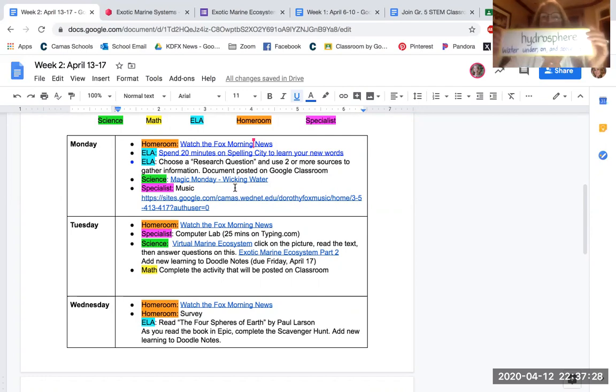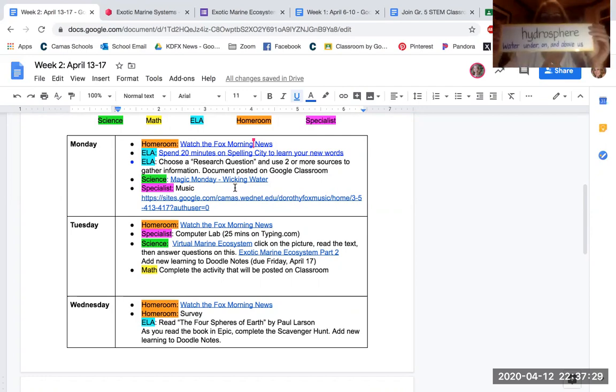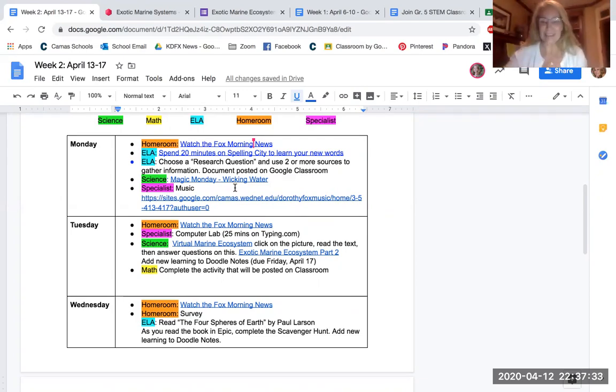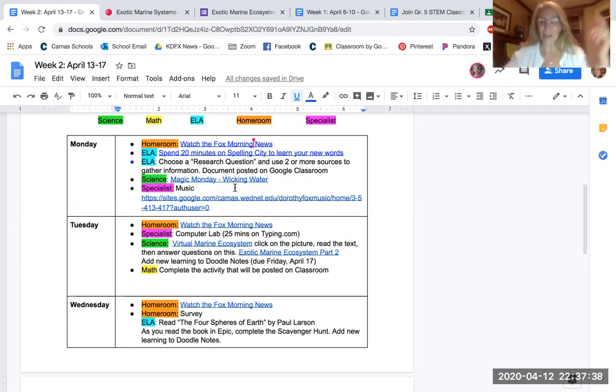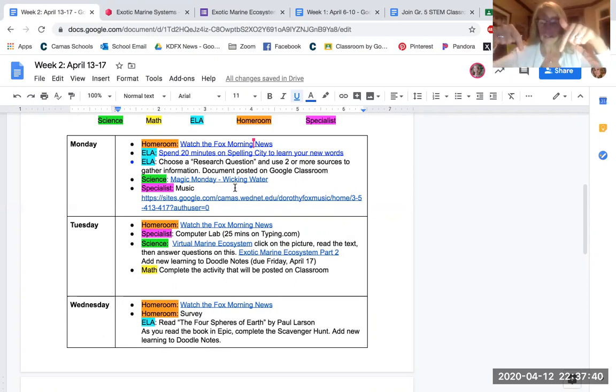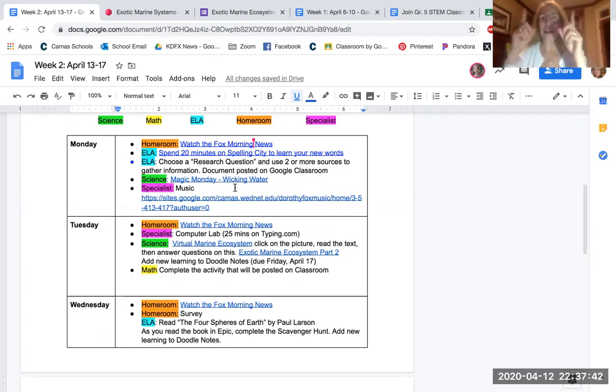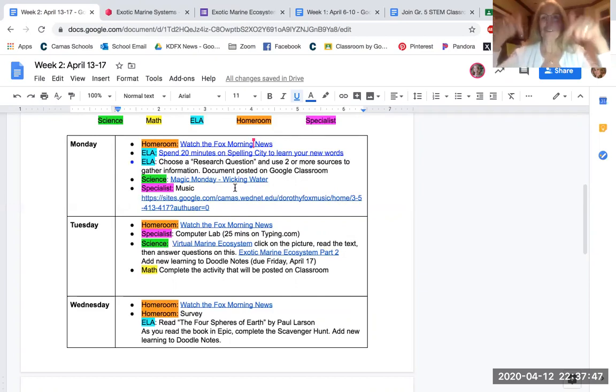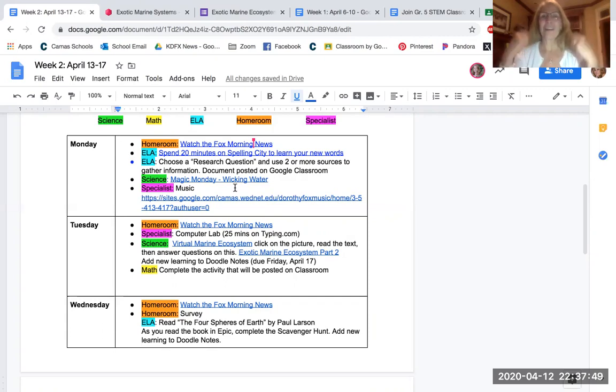And then the next one is hydrosphere. Hydro means water, so this is the water around us. So when I say hydrosphere, you say water under, on, and above us. Do it with me. The hydrosphere is the water under, on, and above us.